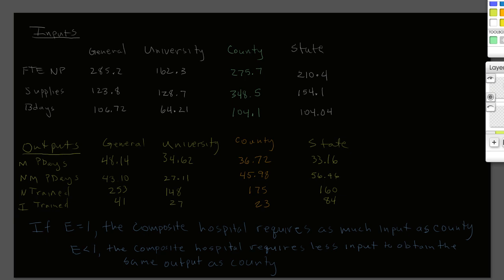The inputs from the text are as follows. We have our four hospitals: General, University, County, and State. The three inputs are FTE non-physicians, supplies in thousands of dollars as expenditures, and number of bed days available. County is highlighted as the hospital we suspect of being inefficient. We also have the outputs: Medicare patient days, non-Medicare patient days, number of nurses trained, and number of interns trained. Again, county is highlighted as the suspicious hospital.